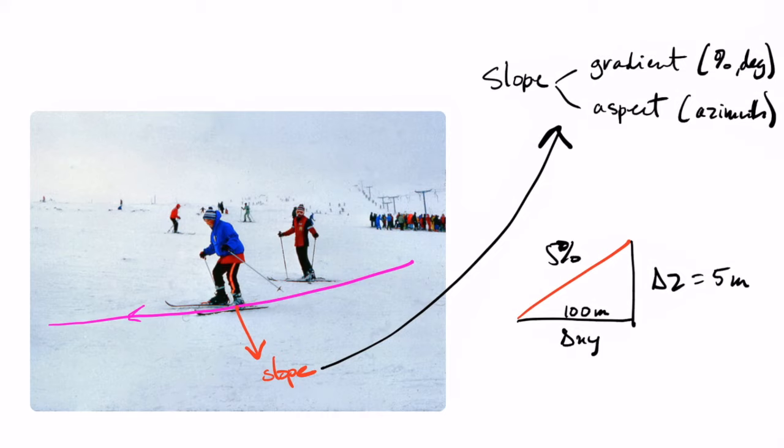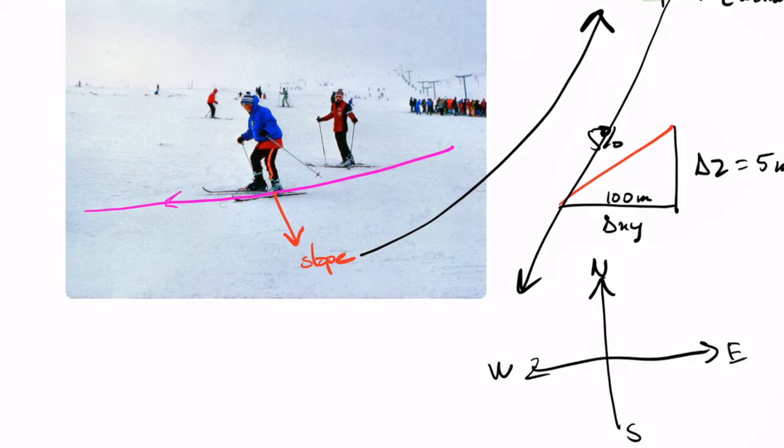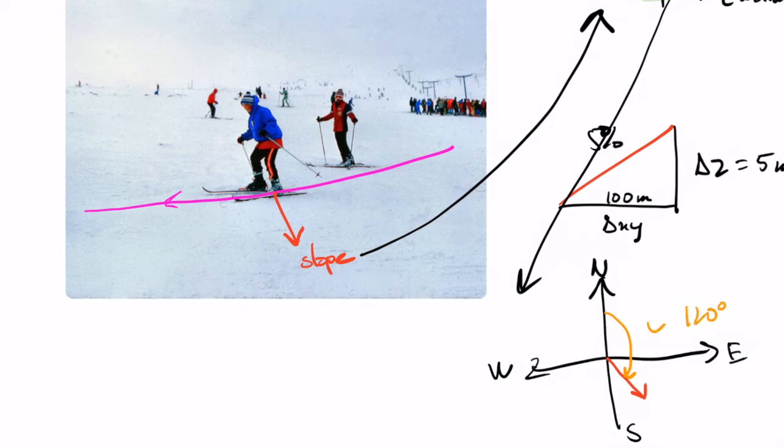The aspect is basically the azimuth. So if we have north, south, east and west, in that case the slope would simply be... so we know that the slope... so then the azimuth would simply be in that case around 120 degrees.